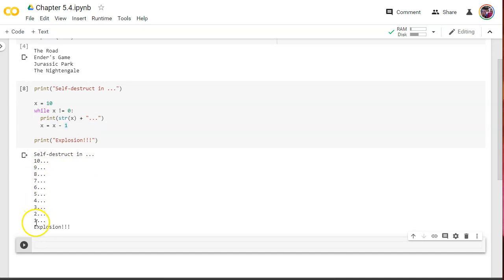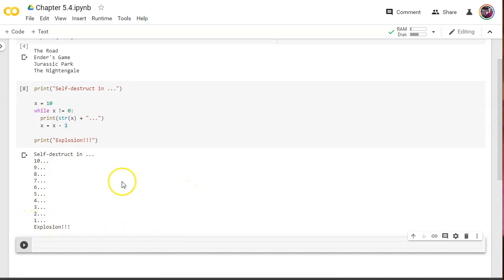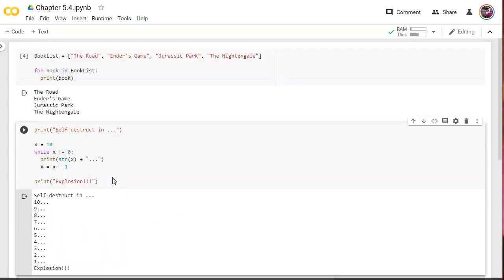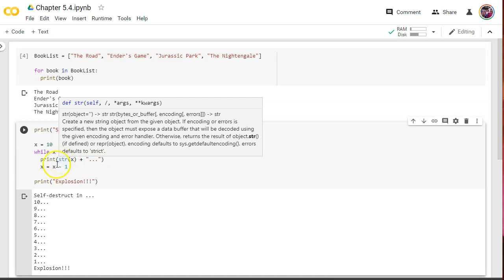We're going to take one off of x each time. And that's more of a true explosion. Self-destruct in 10, 9, 8, 7, 6, 5, 4, 3, 2, 1 explosion. All right. So, our two types of loops here. For and while loop.